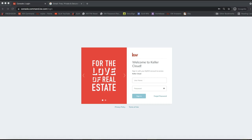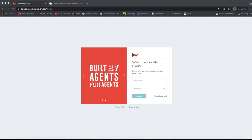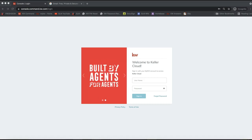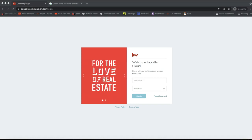Hey guys, this is Leah with Scott LaRoy Marketing. In today's tip video, I'm going to show you how you can create your DocuSign account from Command and also add your DocuSign interactive forms to the account, so you can access your forms, edit your forms, and send them for electronic signatures.